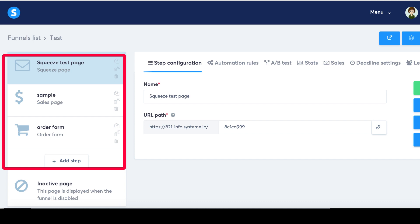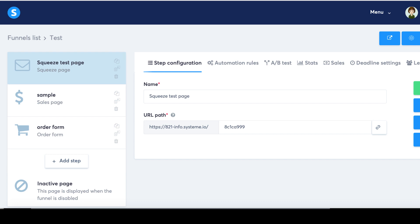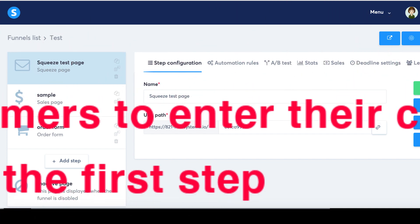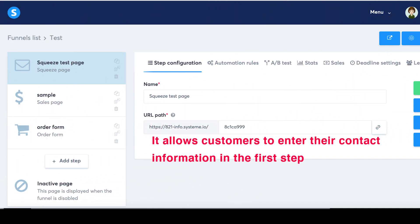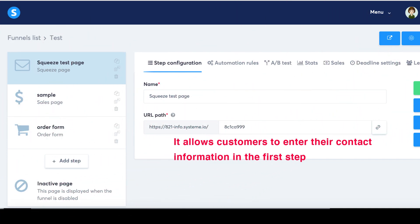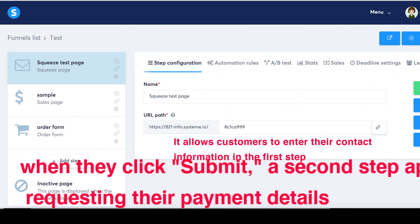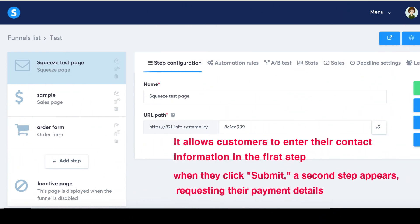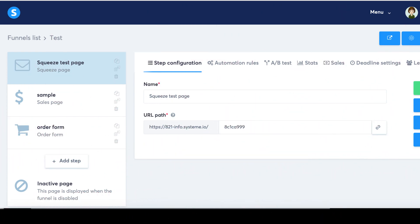A two-step order form is a customer-friendly form that streamlines the purchasing process. It allows customers to enter their contact information in the first step, and when they click submit, a second step appears requesting their payment details.